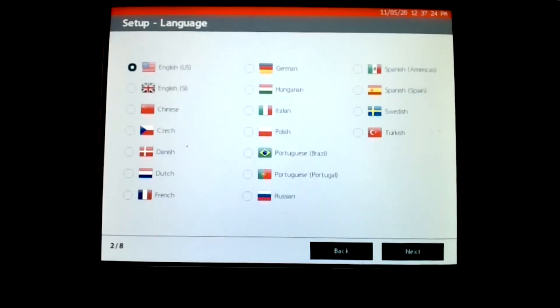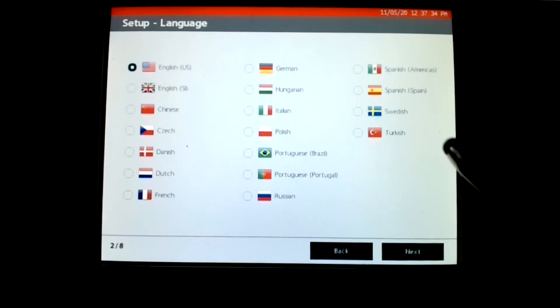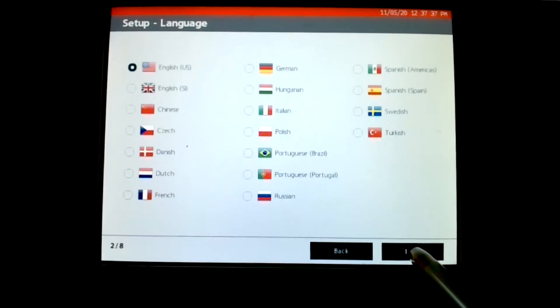Now we'll have to go through each of these pages, the first one being language. So these are predefined pages that you have no option but to go through. The first one, as we see, is language and defaults to US. So we just continue.